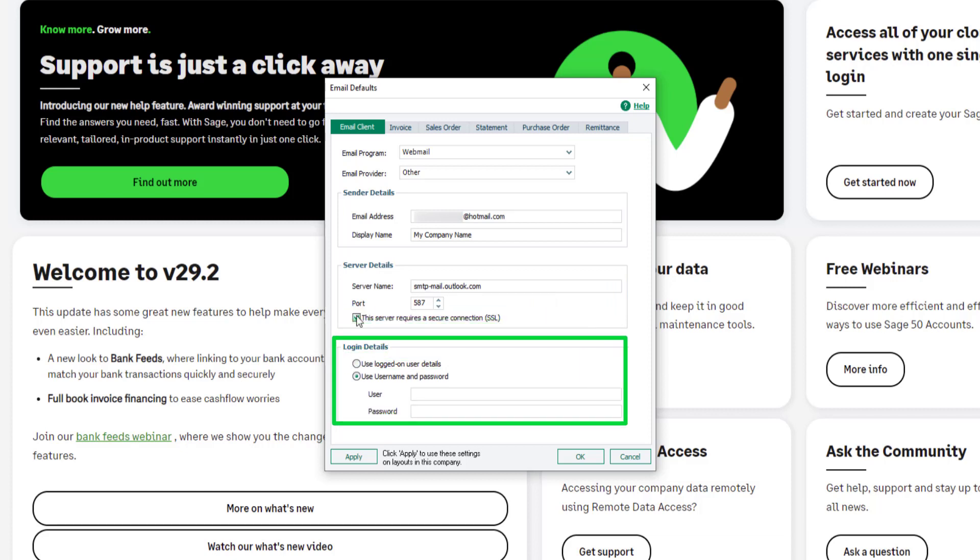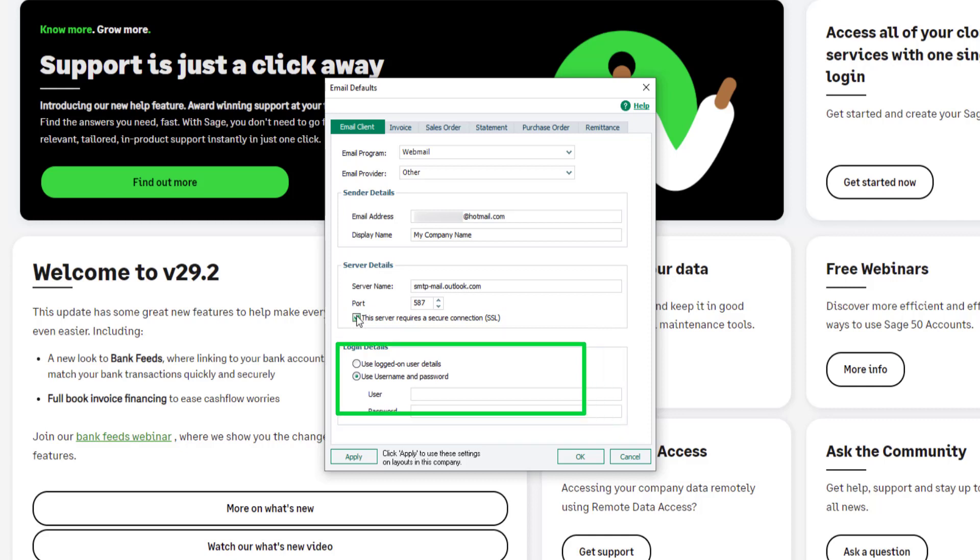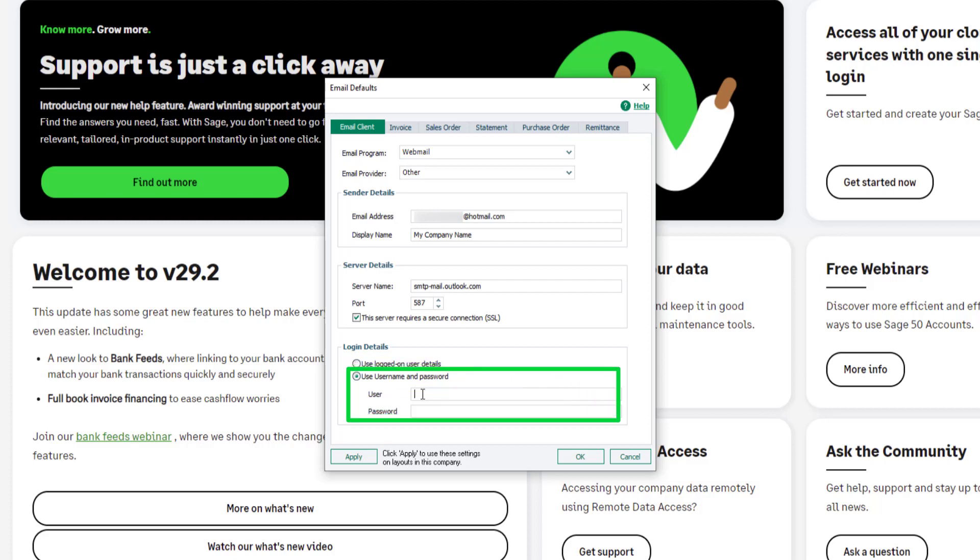In the login details section, if the webmail account being used to email will always be open, select the option for Use logged on user details. Alternatively, in the username and password boxes, enter the login details for the webmail account.